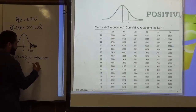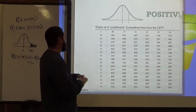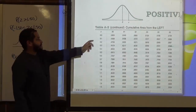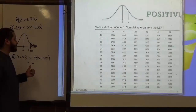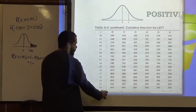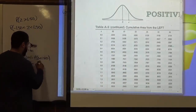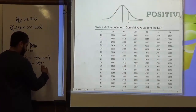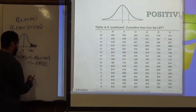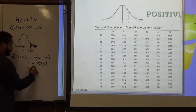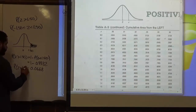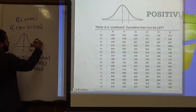We know the area to the left of 1.50: we go to 1.5 on the left-hand side of the table. The first two digits are 1.5 and the last digit is 0.0, so we look where these two meet and get 0.9332. Taking the difference, 1 minus 0.9332 gives us 0.0668, which is the area to the right of 1.50.